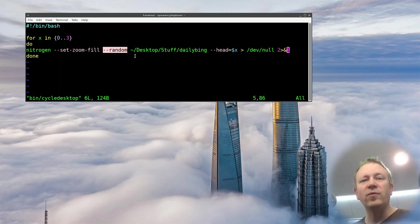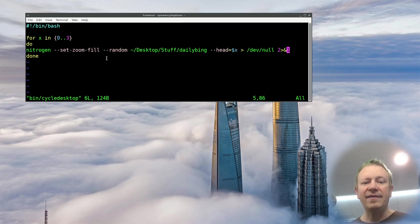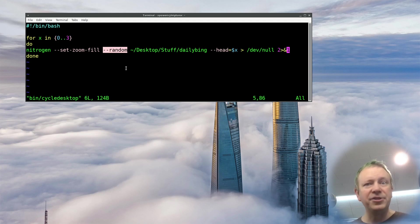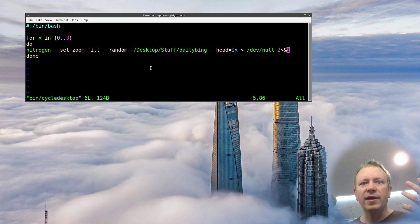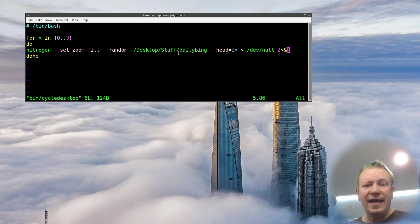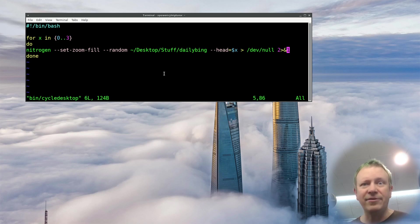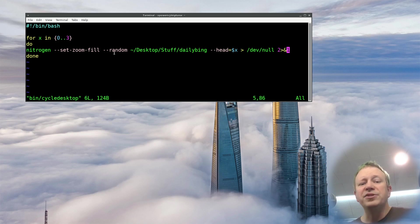Another thing I really like about Nitrogen is that it will look at a folder full of images, and the --random flag will choose a random image from that folder. If you followed along a couple of weeks ago during our live stream, we did this thing where I showed you my script to download the Bing image of the day. I have a daily Bing folder, and for the past seven years I've been downloading the Bing image of the day every day and putting it in that folder.